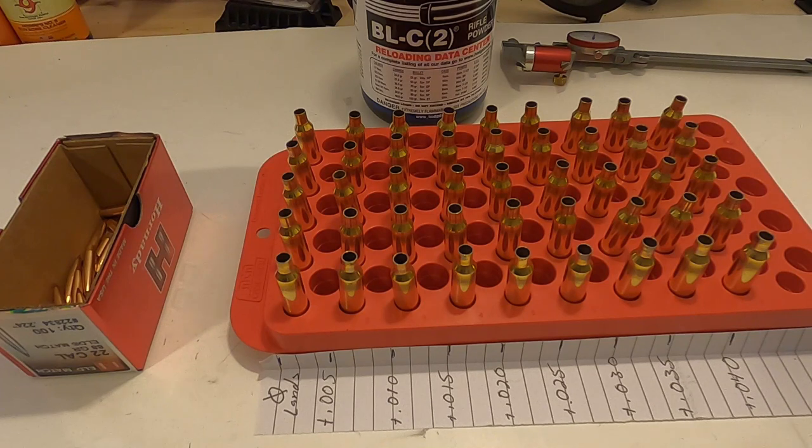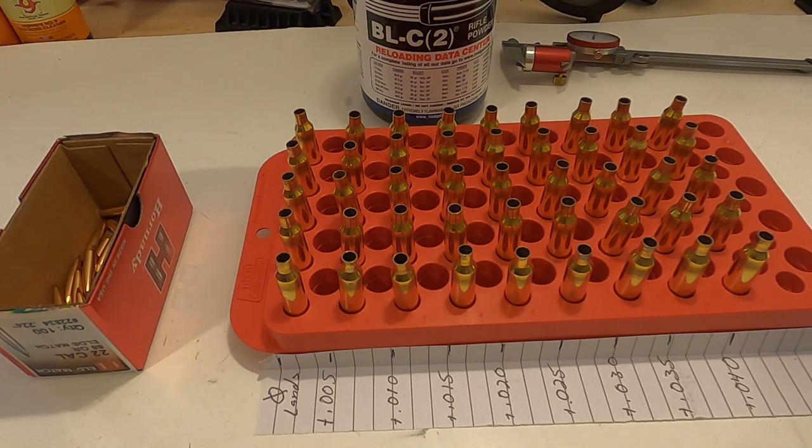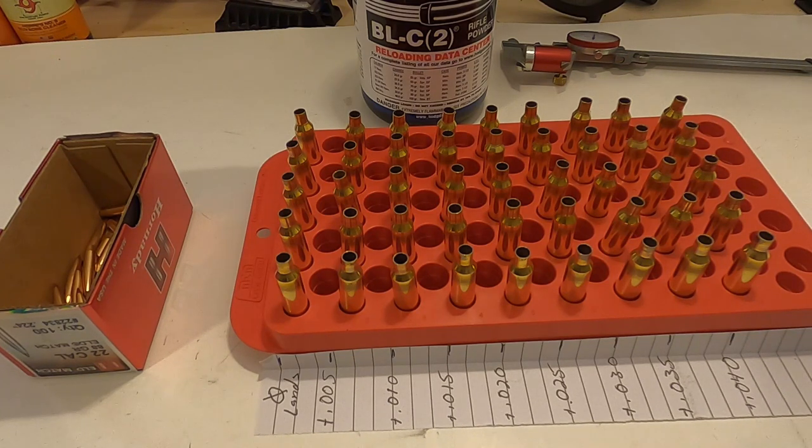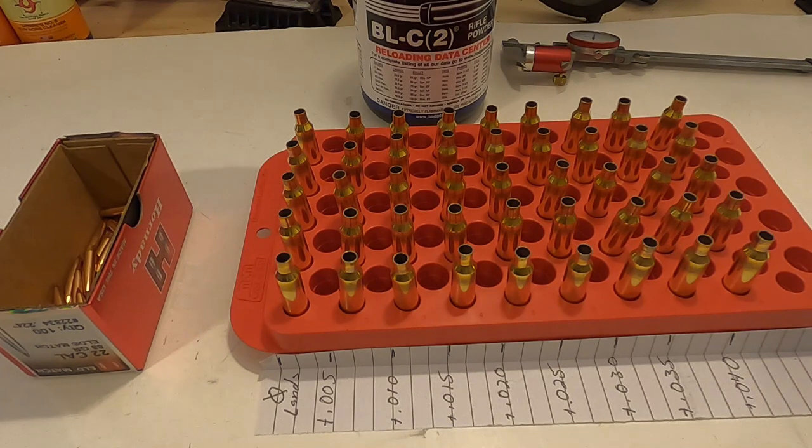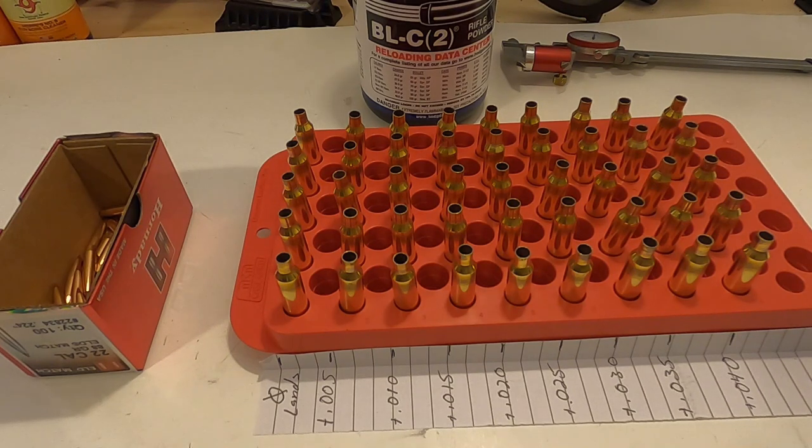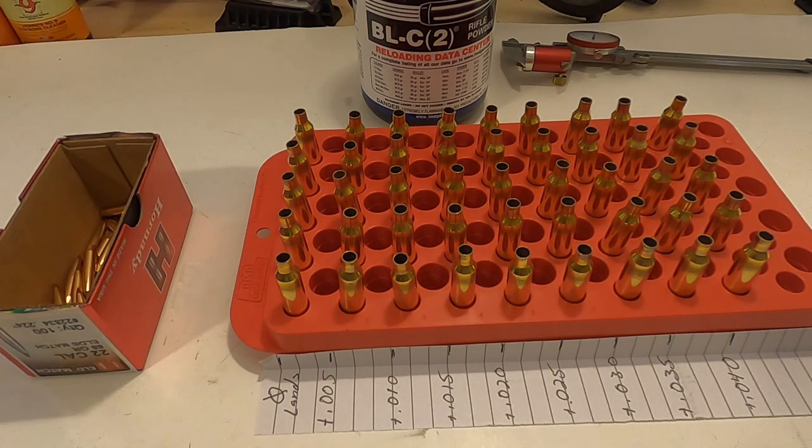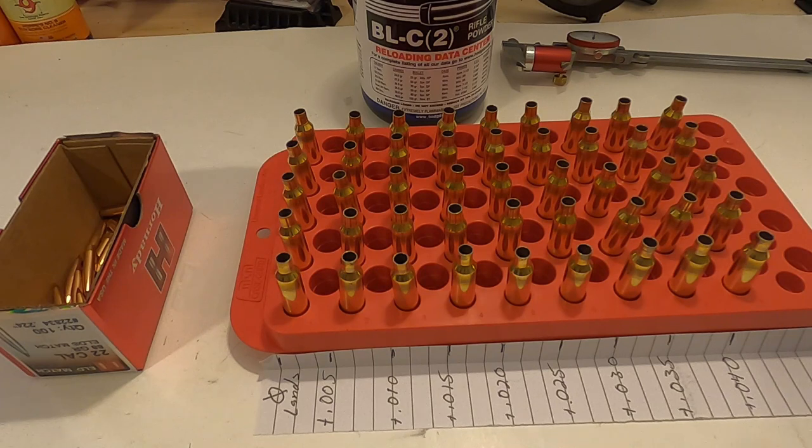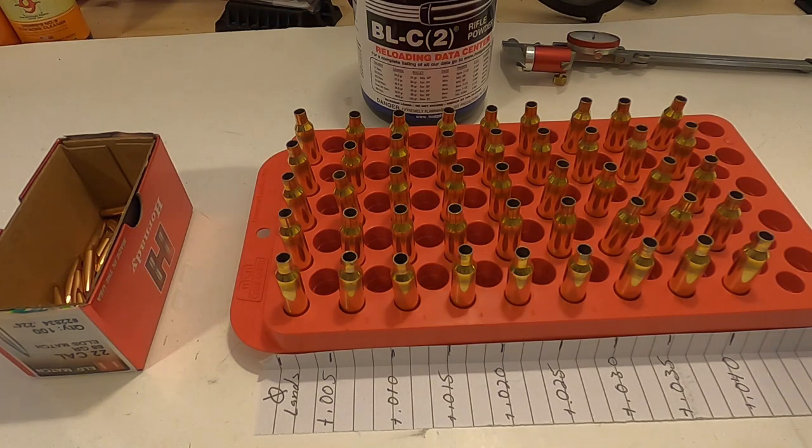I've got 26.7 grains of powder in each of the brass cartridges, so now I'm going to go ahead and start seating bullets starting at zero, in other words touching the lands.